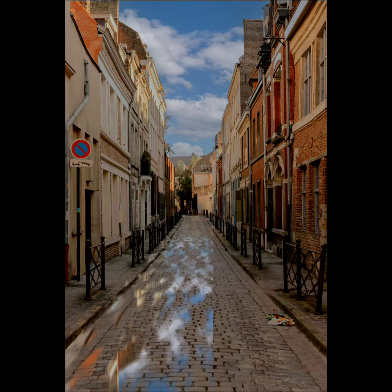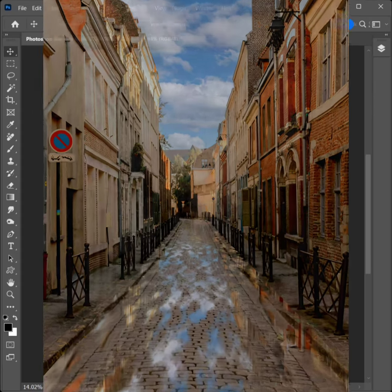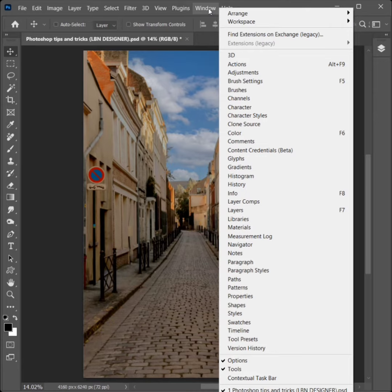How to create wet road effects in Photoshop. Go to Window, Layers to click.